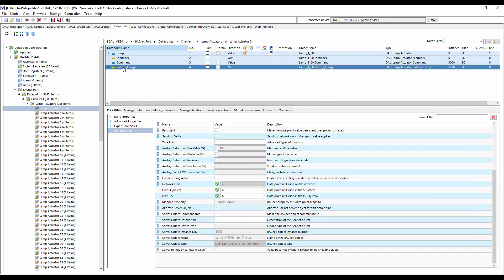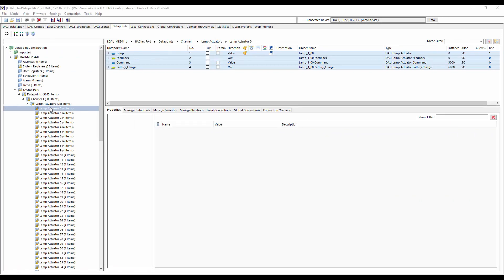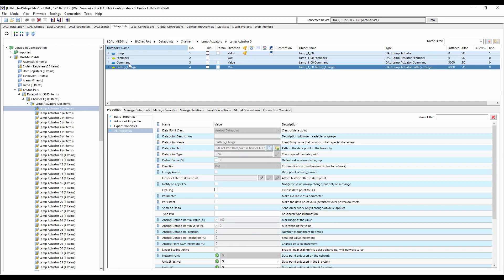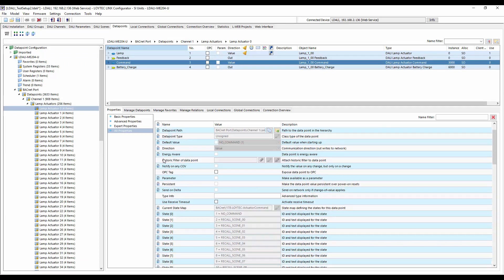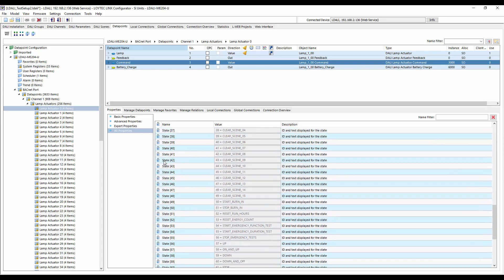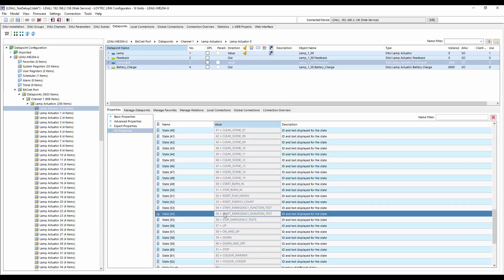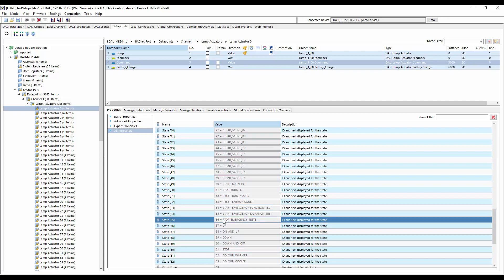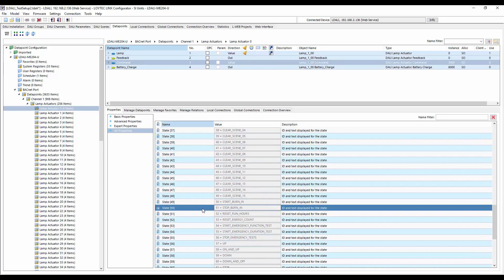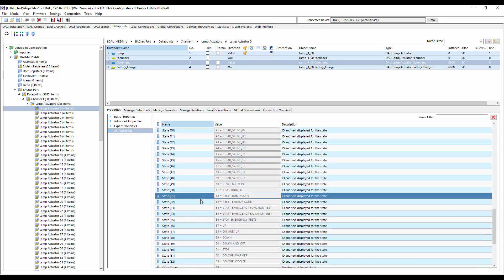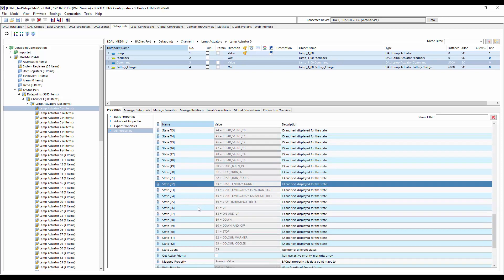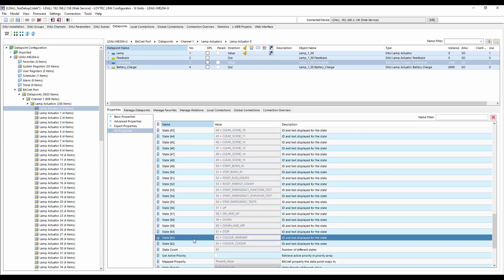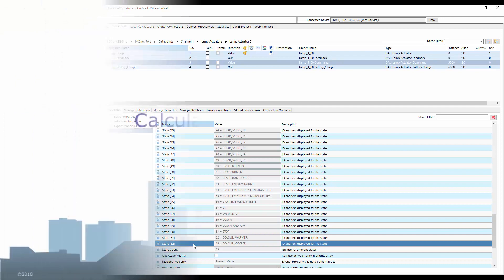Another new object is the analog input object, which allows to determine the battery status of self-contained emergency lights. Furthermore, with these two new object types, additional functionality becomes available via BACnet interface. Like starting and stopping self-test of DALI's self-contained emergency lights, reading the battery status of DALI's self-contained emergency lights, starting and stopping the burn in function, resetting run hours and energy counters, relative dimming up and down, relative changes of color temperature, warmer and cooler for DALI lamps with tunable white support.